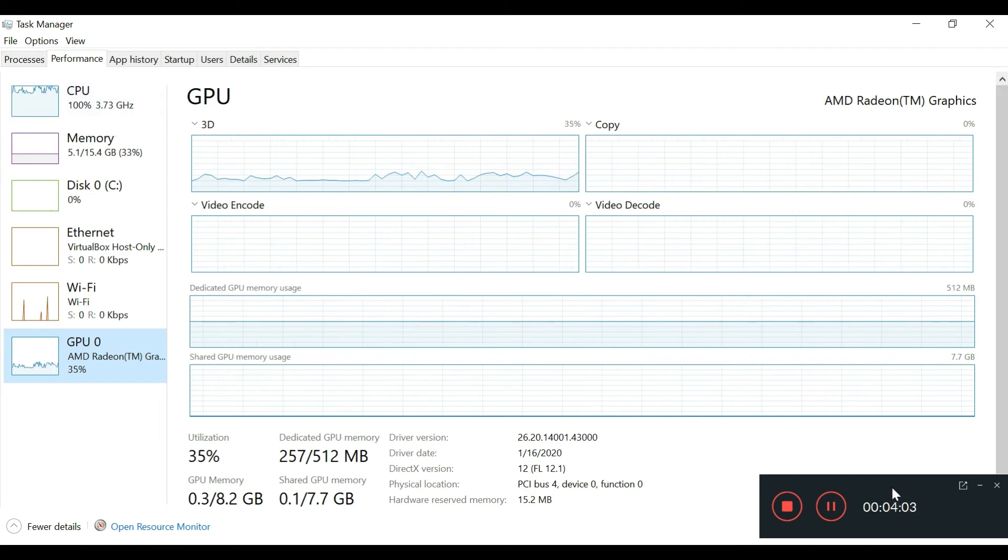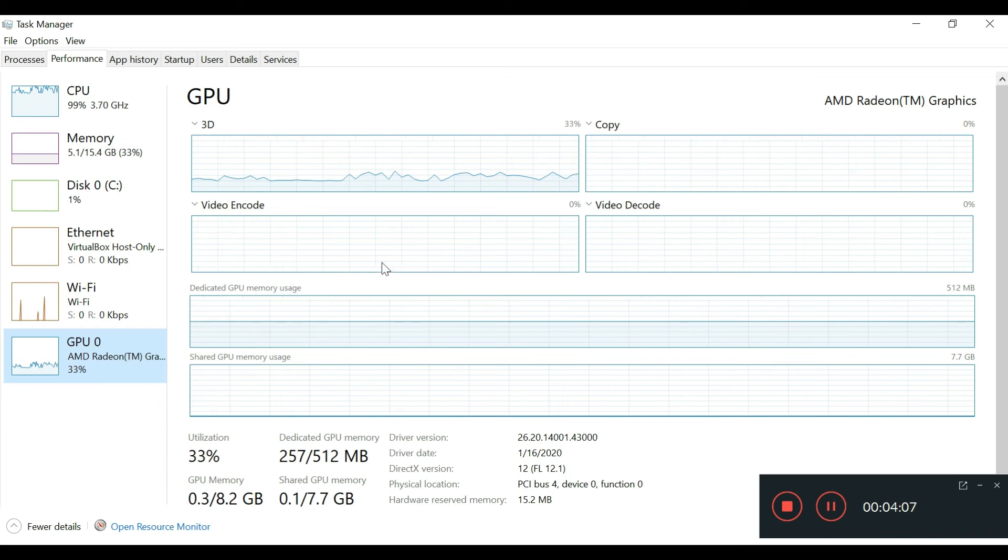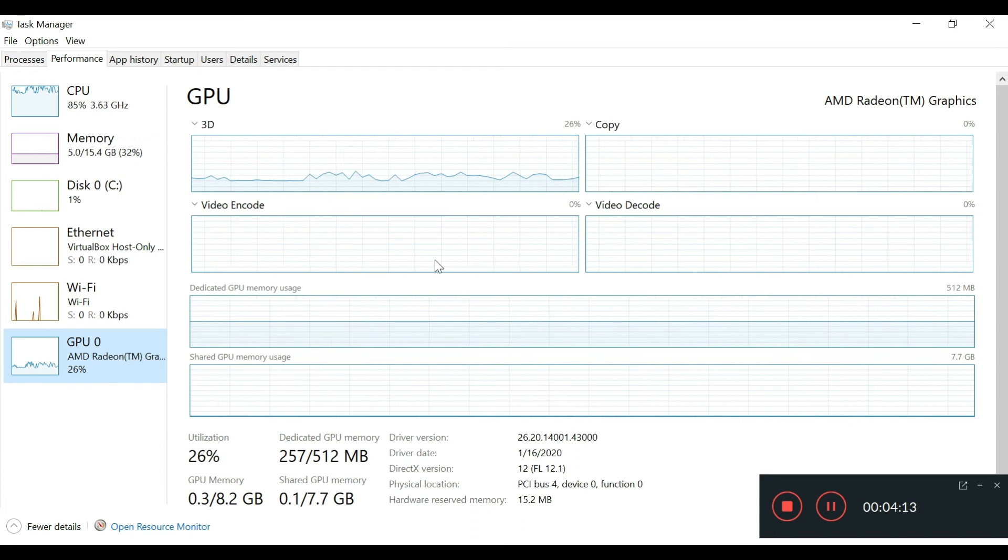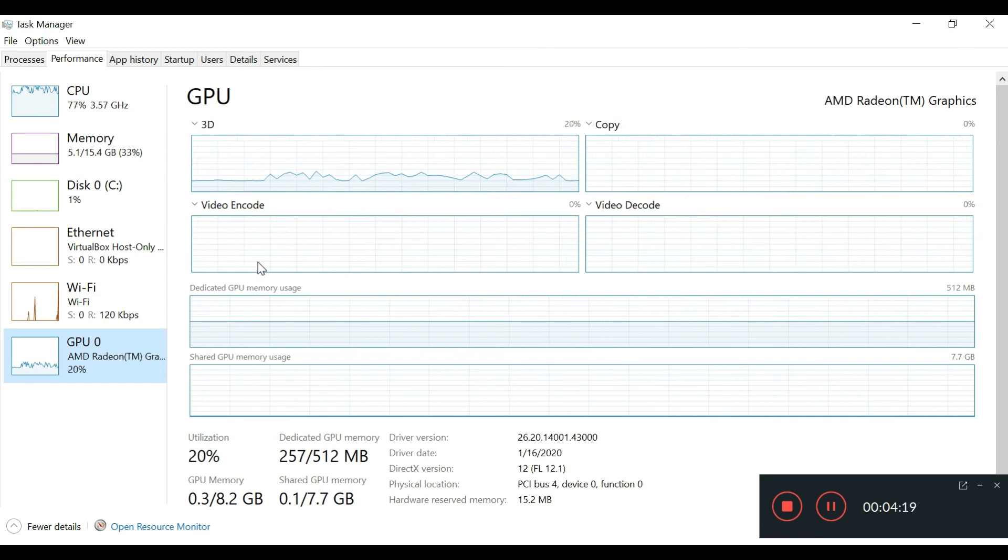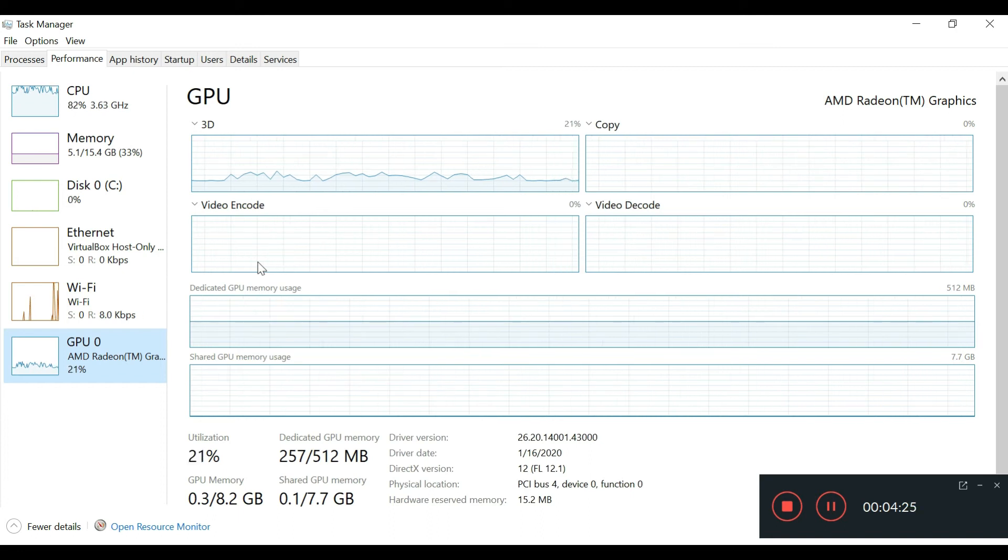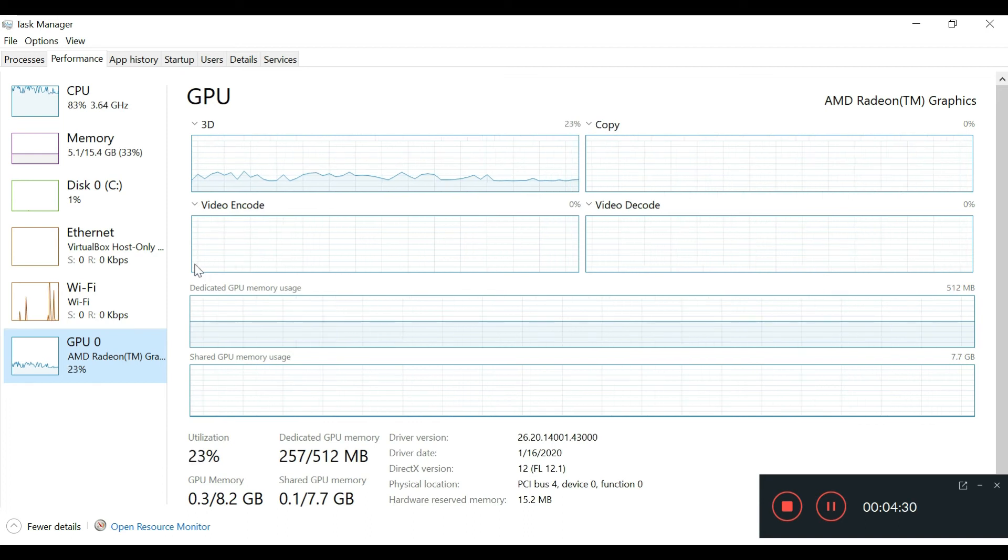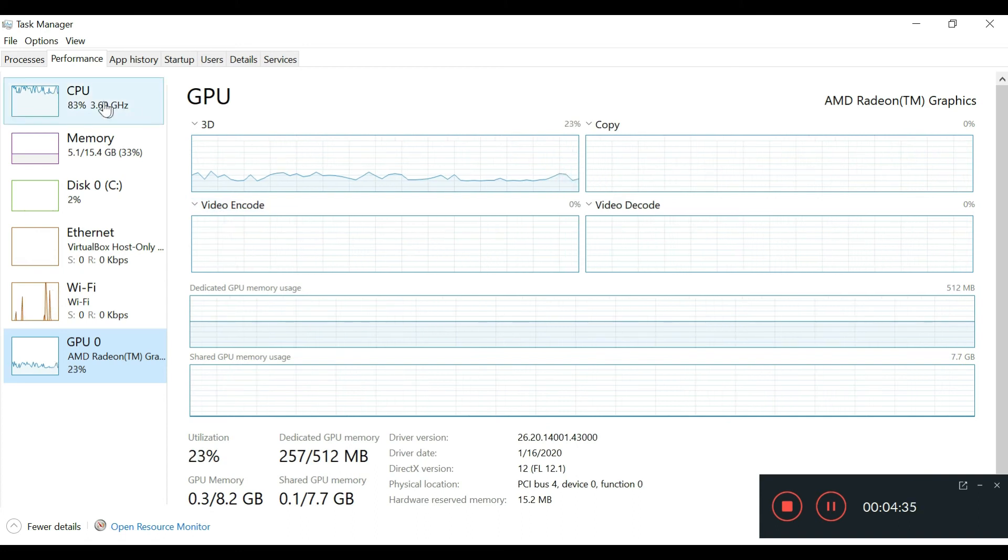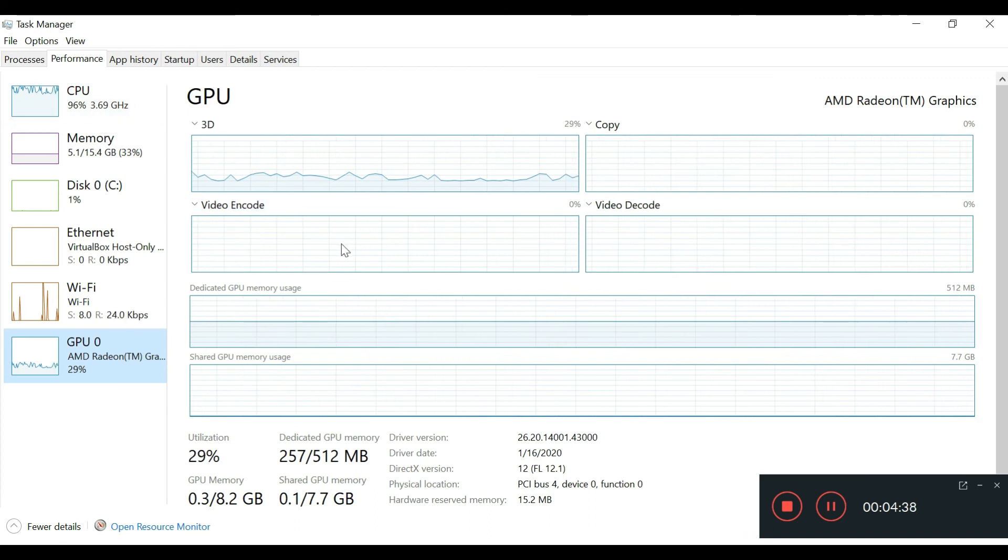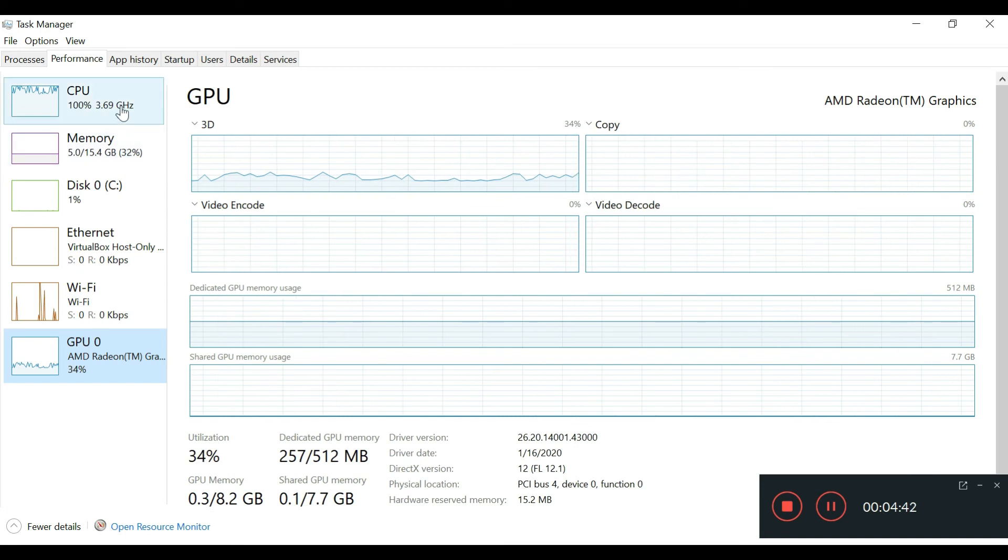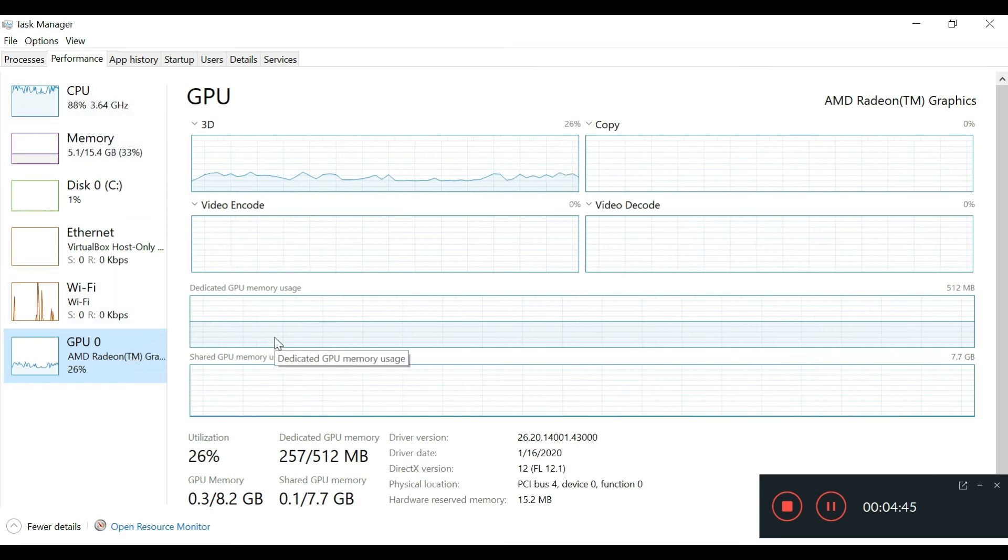I think the CPU is maxing because the screen recorder doesn't utilize the video encode features. The Vega 6 has video encode features, so if you're using special software like Adobe Premiere or DaVinci—and I heard DaVinci is better for AMD—you'll probably get more video encoding out of the chip, which reduces the CPU load. I've never actually seen the CPU load this high, but that's fine.